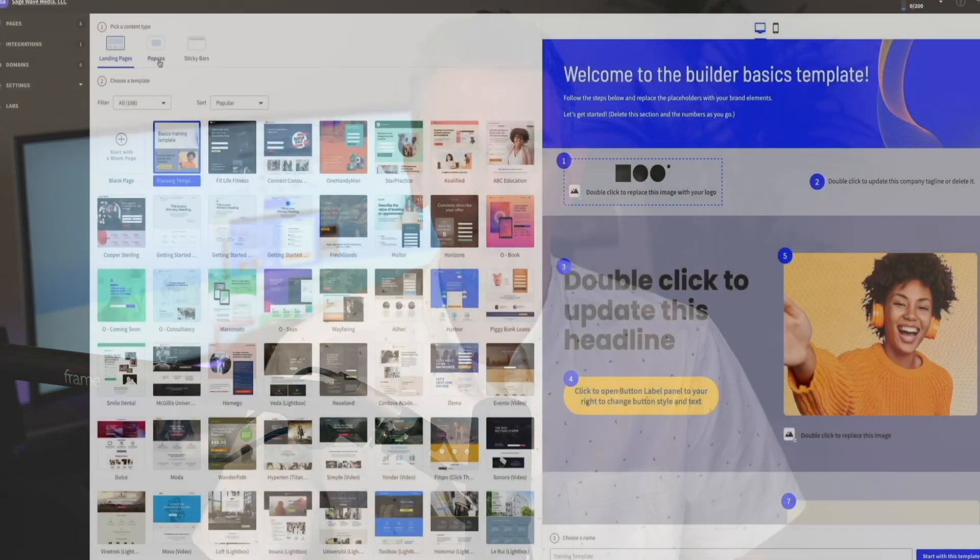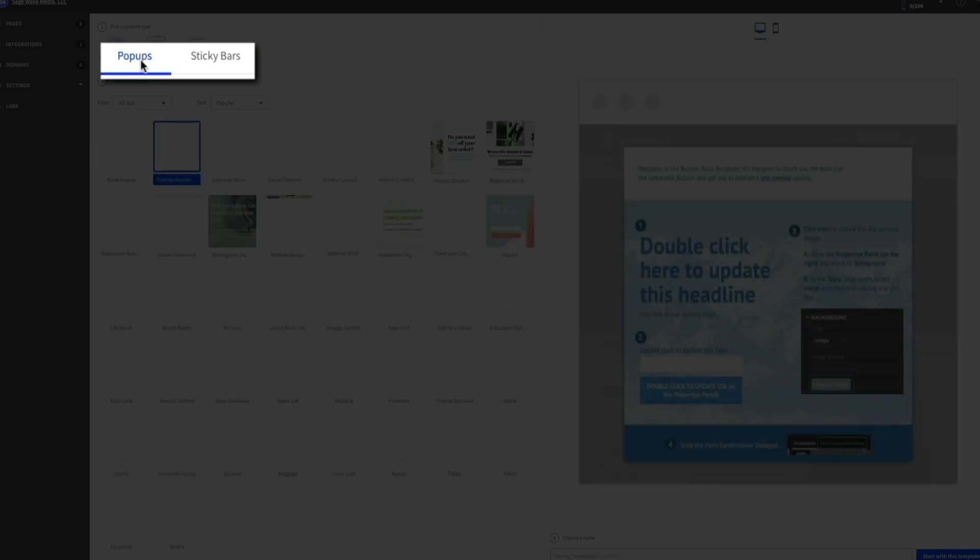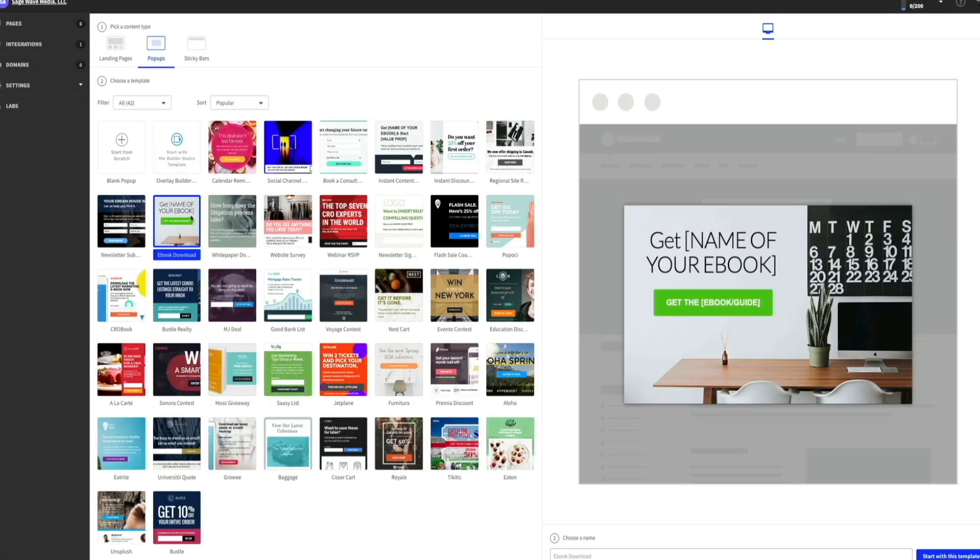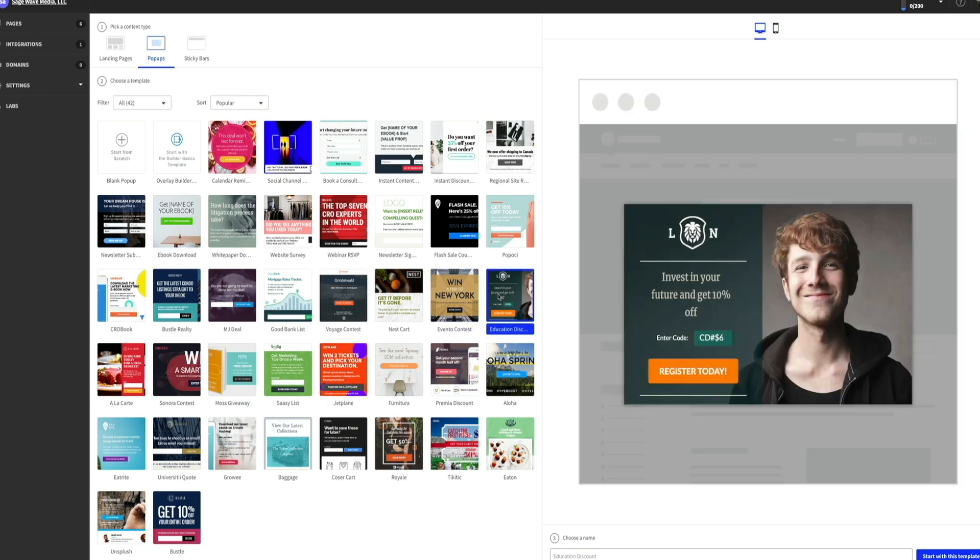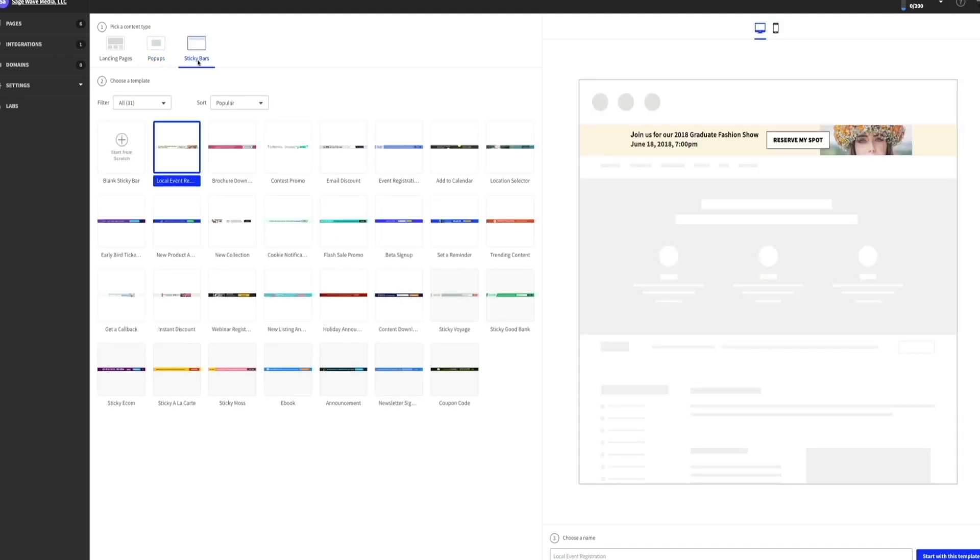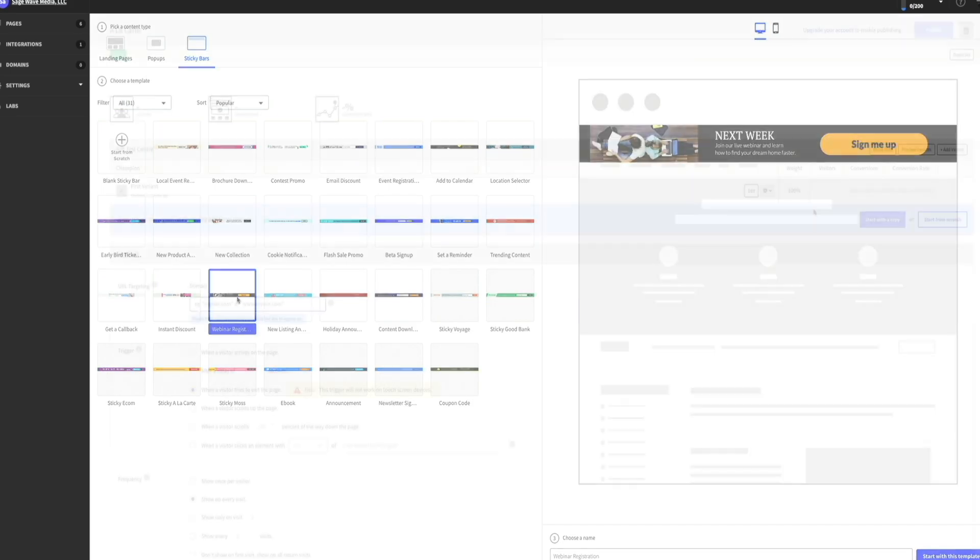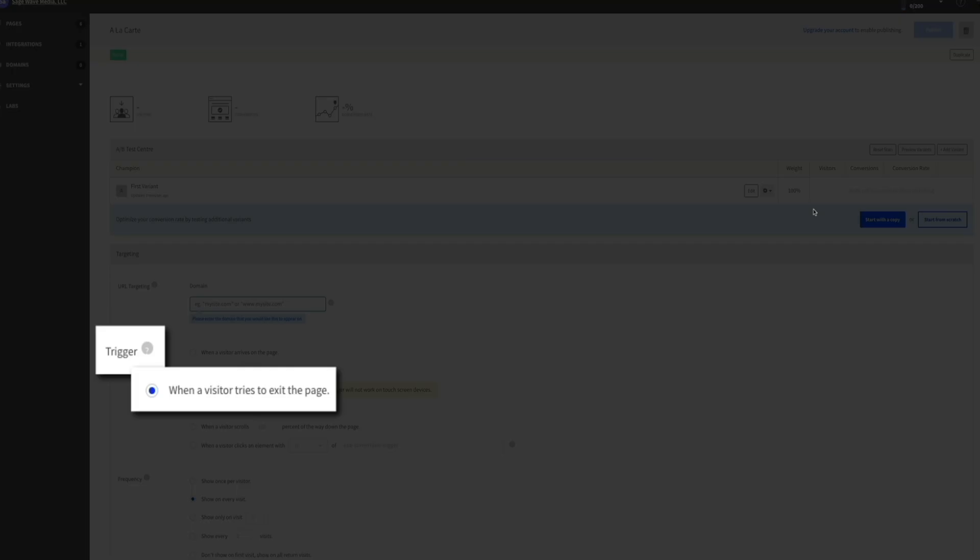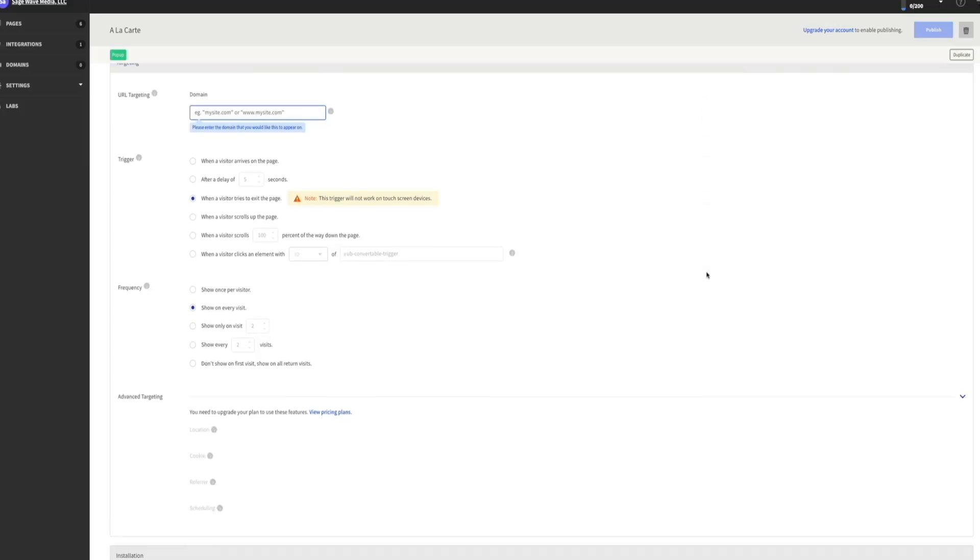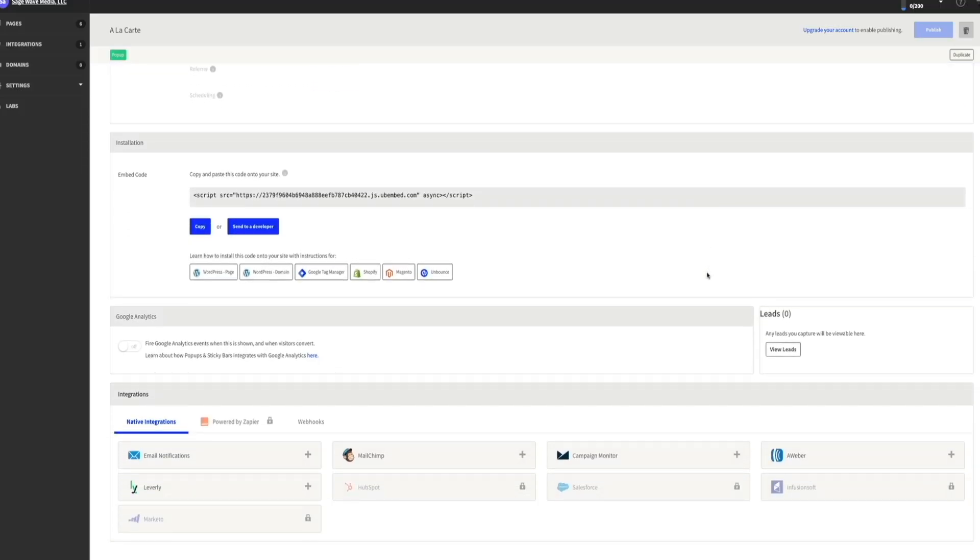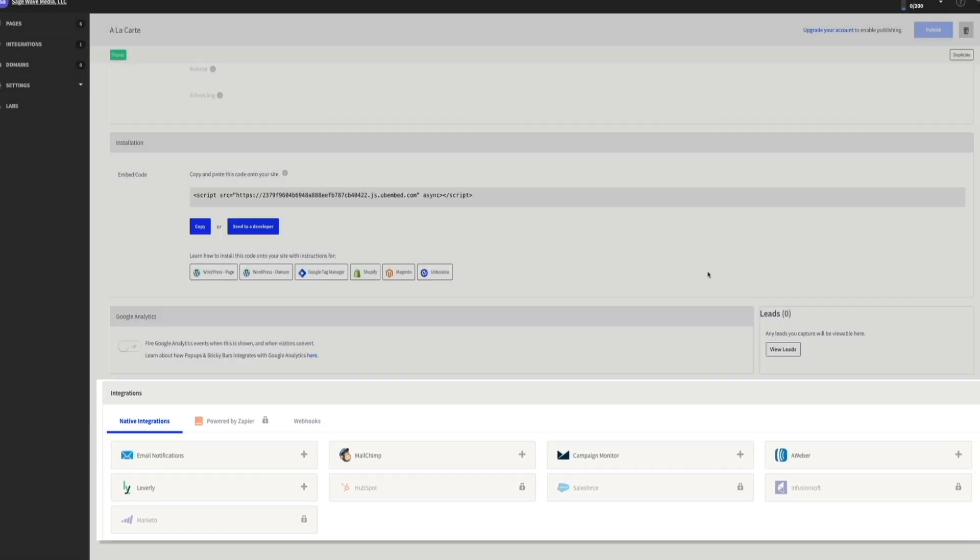Next, let's dive into some of Unbounce's key features. Aside from the landing page builder, you've got pop-ups and sticky bars, which can help you capture leads or make announcements on your site. You can also connect Unbounce to your favorite marketing tools like Aweber, HubSpot, Zapier, you name it. This makes integrating your landing pages with your email list or CRM a breeze. And I especially love the ability to create exit intent pop-ups. You know those pop-ups that appear just as someone is about to leave your page? Those can really help capture leads that you might have otherwise lost. And Unbounce gives you the ability to implement this feature with your pop-ups.